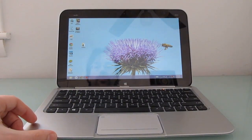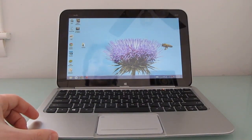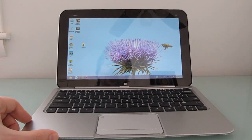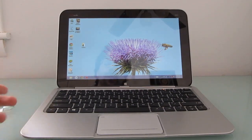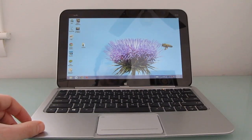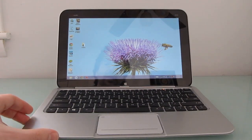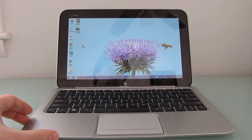This is Brad Linder with Lilliputing and a quick video review of the HP Envy X2. You can find more details about this tablet notebook hybrid at Lilliputing.com.